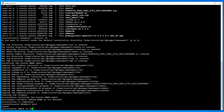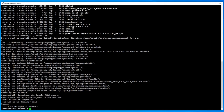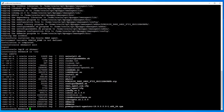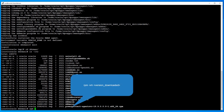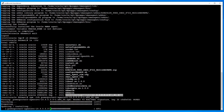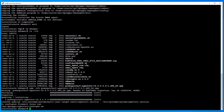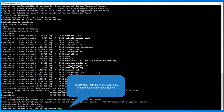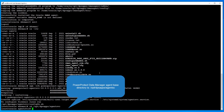Change directory to ddrman and install the PowerProtect Data Manager agent using the RPM command. Then change to the PowerProtect Data Manager agent directory.